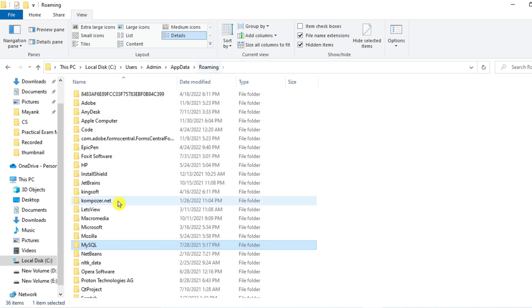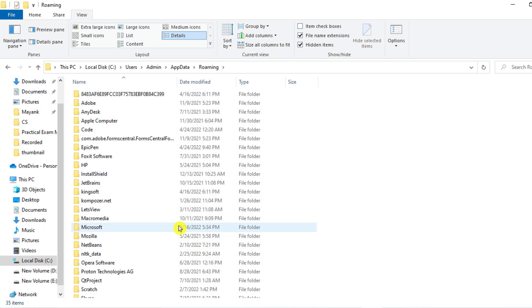So just delete this folder from Roaming folder. Okay, so all folders related to MySQL have been deleted.